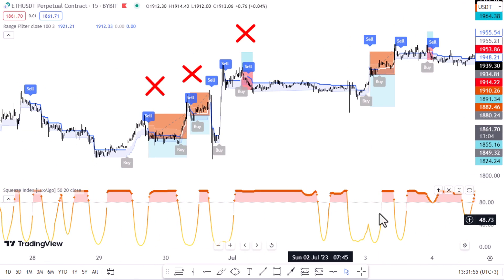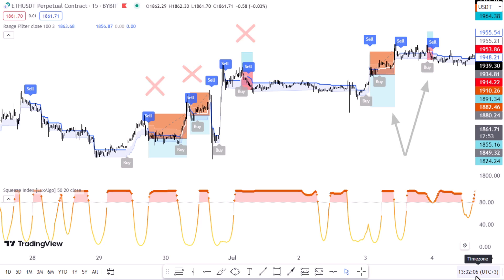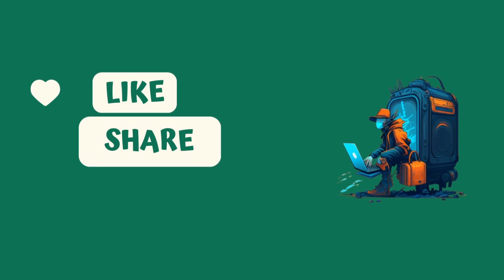Overall, the Squeeze Index has done a really good job. As we can see, we've only got two fake signals left. But most importantly, the indicator does not eliminate a lot of winning trades.